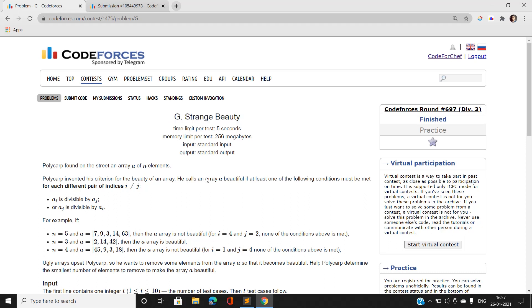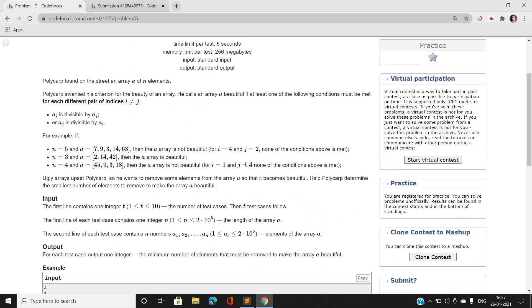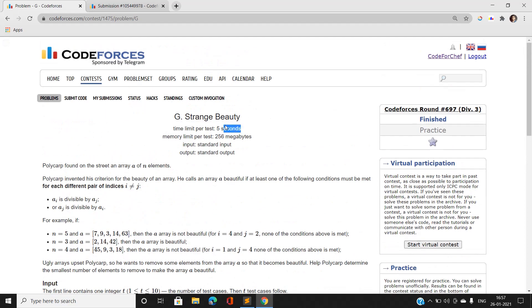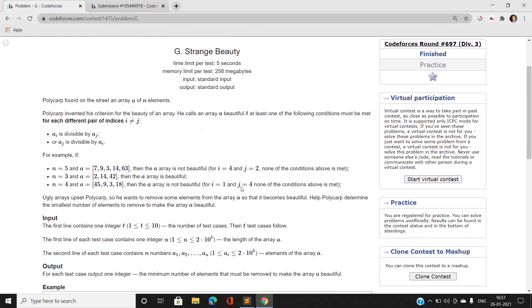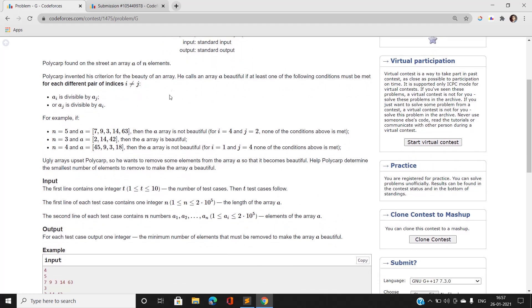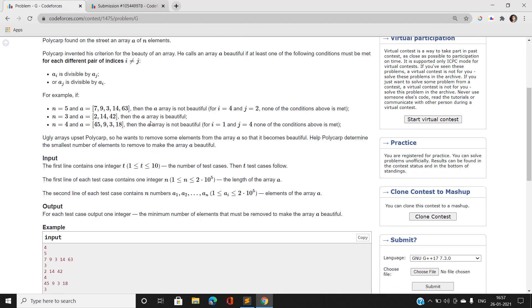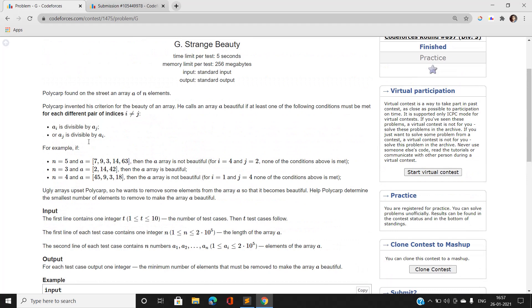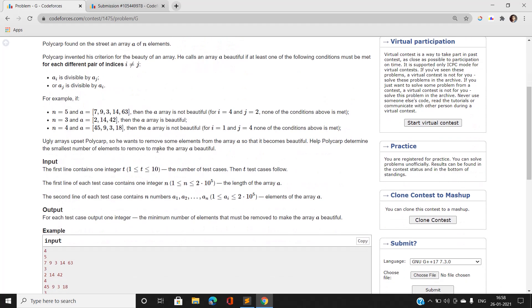Before proceeding, let us see the time limit. As you can see, the time limit is 5 seconds, which makes us somewhat comfortable. Now, we have been given an array of n elements, and the beauty of the array is defined such that at least one of the conditions must be met for every pair of indexes i and j.